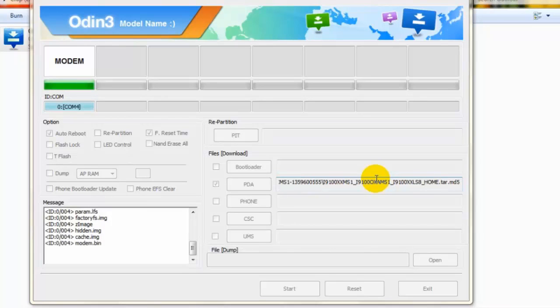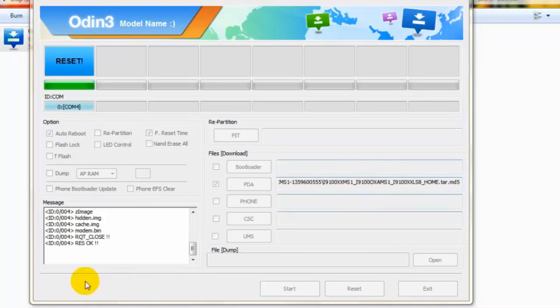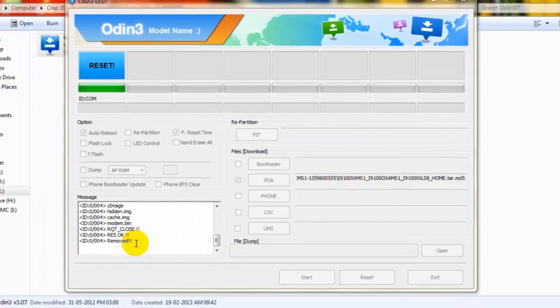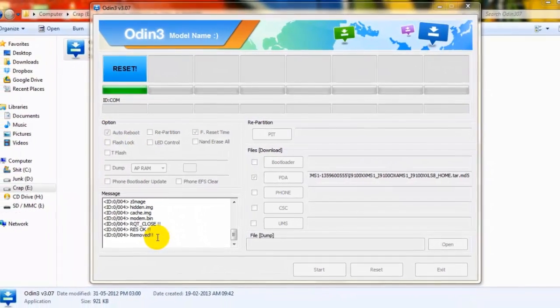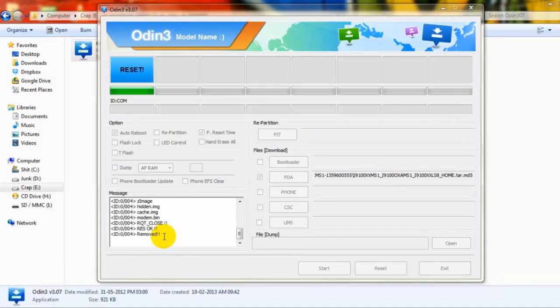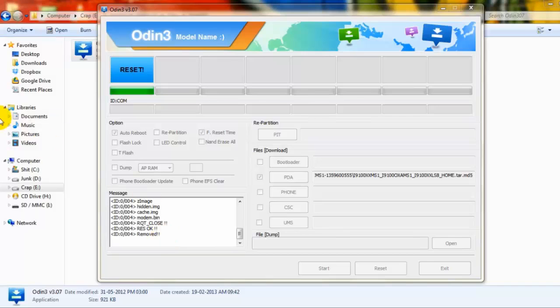It is installing modem now. Root close and reset. Okay guys, you have completed - you have flashed your Samsung Galaxy S2 with the official version of Jelly Bean from Samsung. Thanks guys for watching.